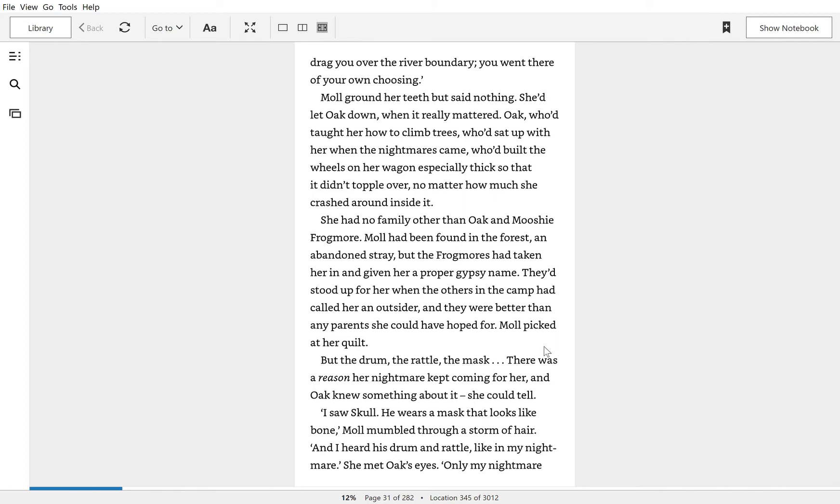Mole picked at her quilt. But the drum, the rattle, the mask. There was a reason that her nightmare kept coming for her. And Oak knew something about it. She could tell.